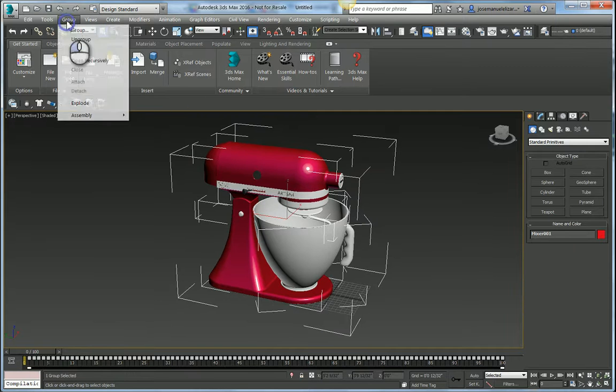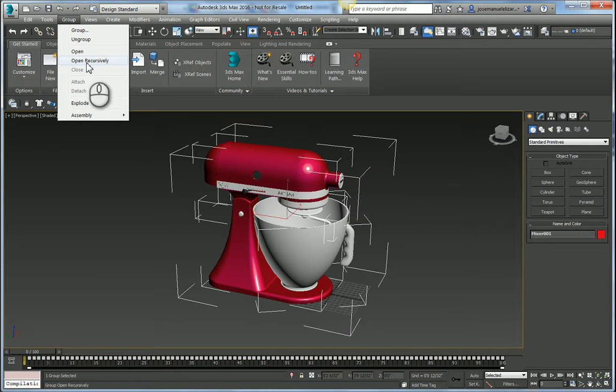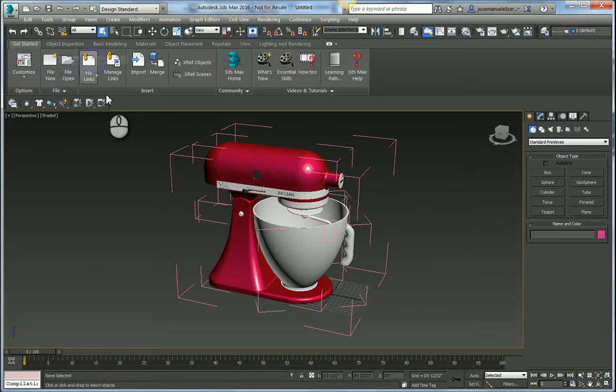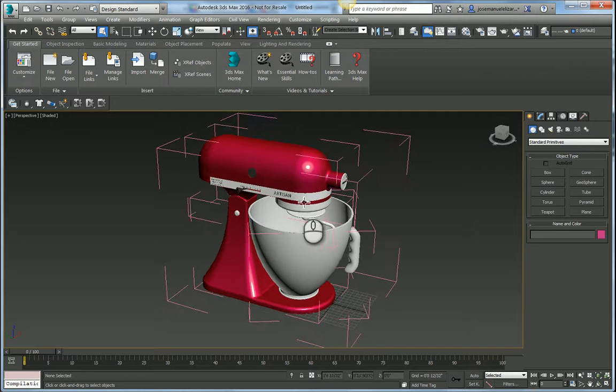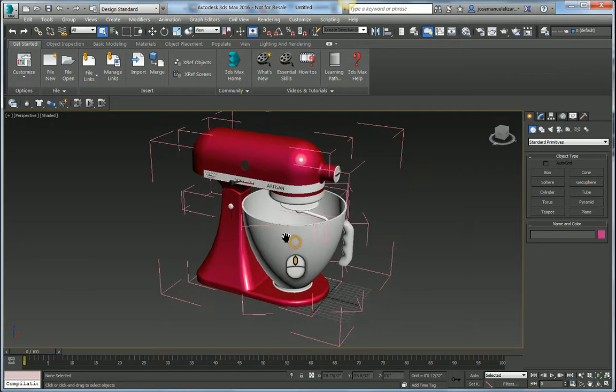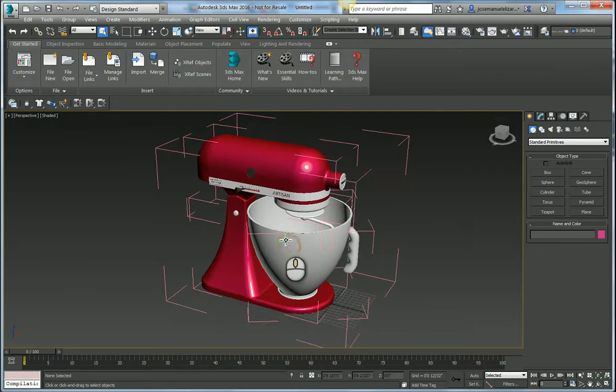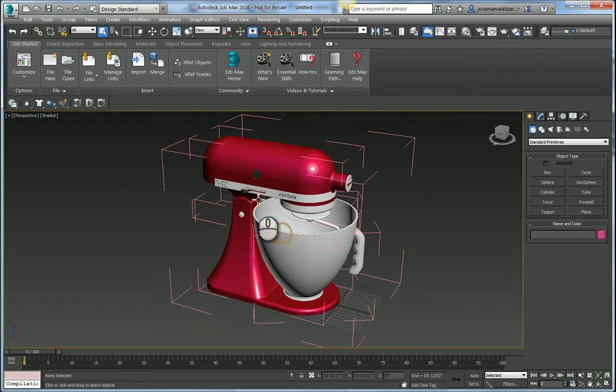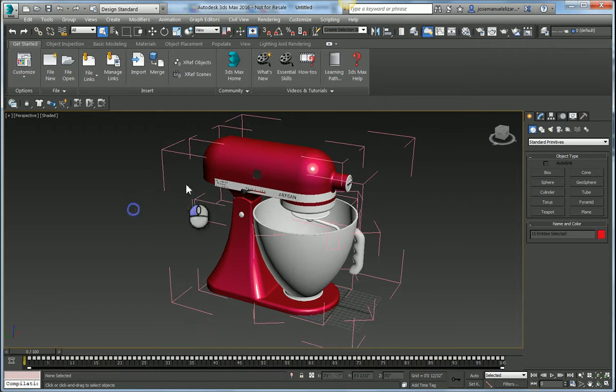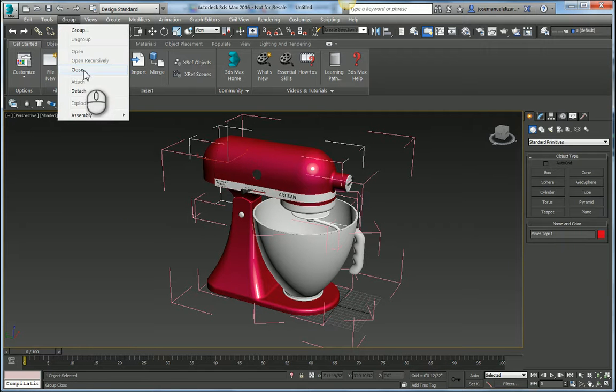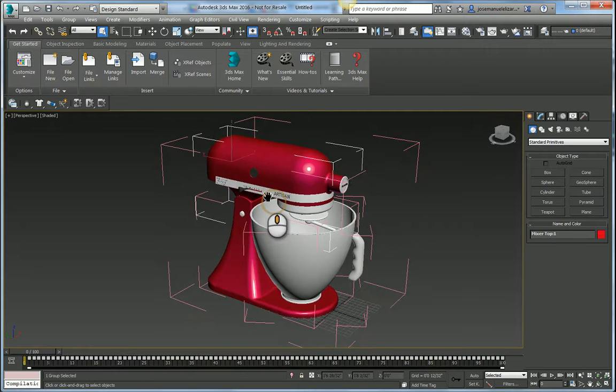In Max 2016 we now have the ability to open a group recursively. This is going to open all of these subgroups within the group and I can select different components on my geometry. When I am satisfied I can go back and select any one of these and hit close.